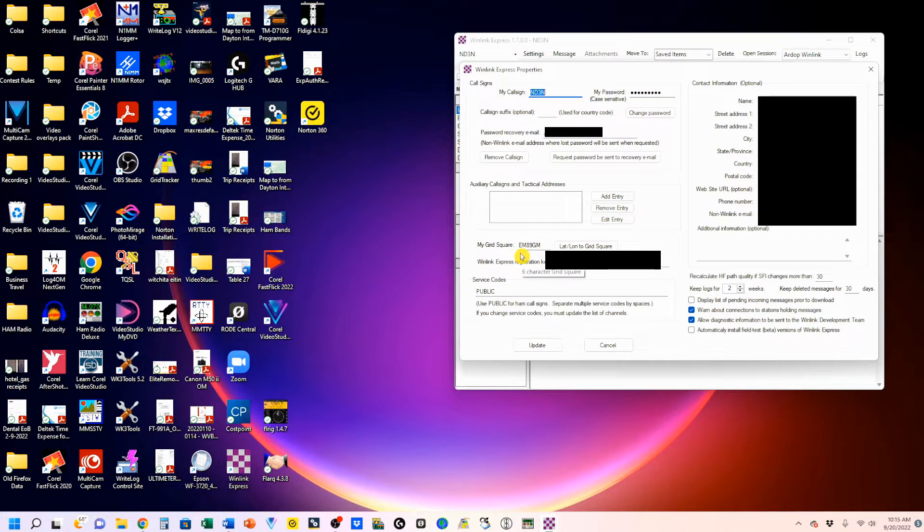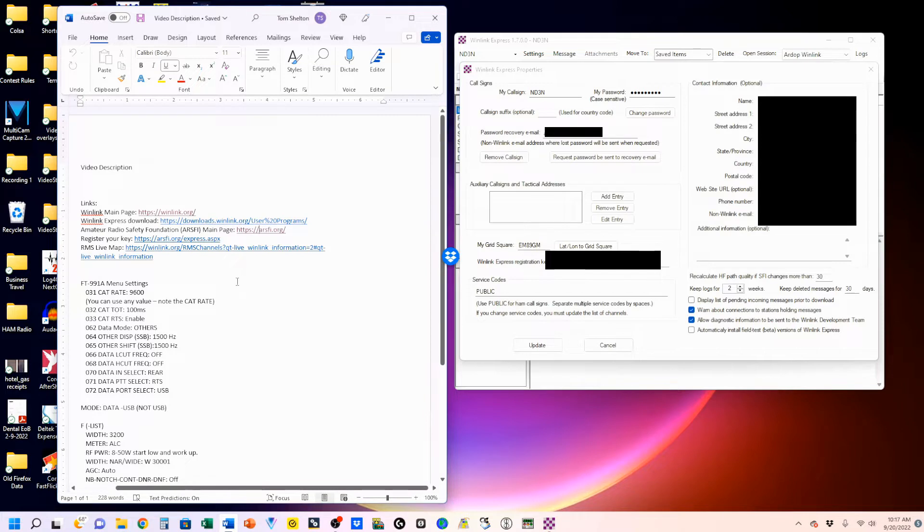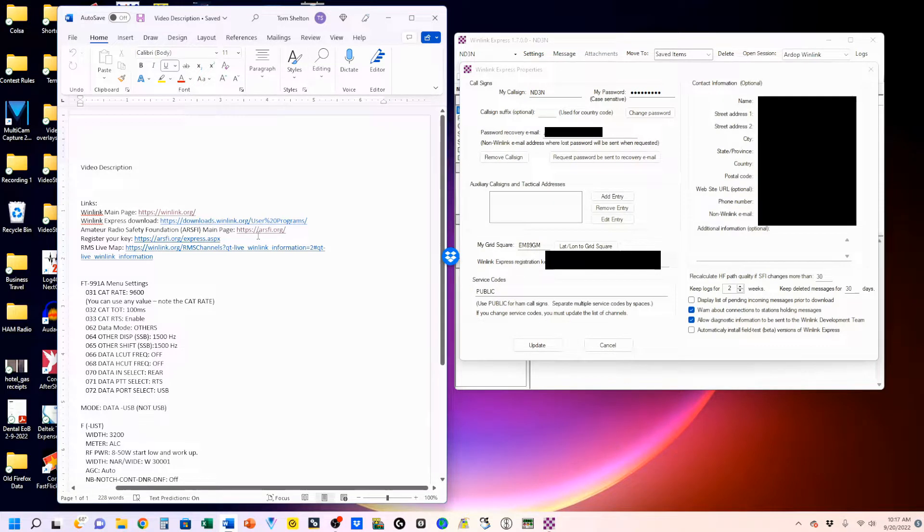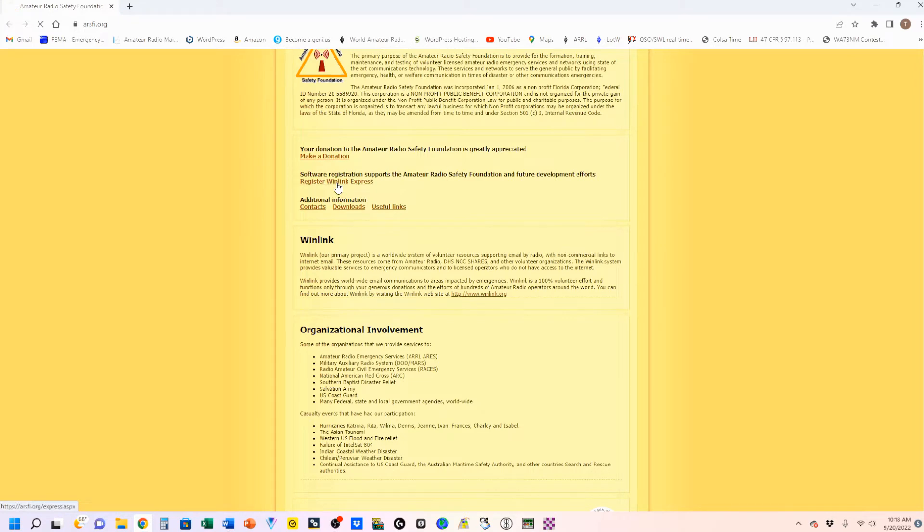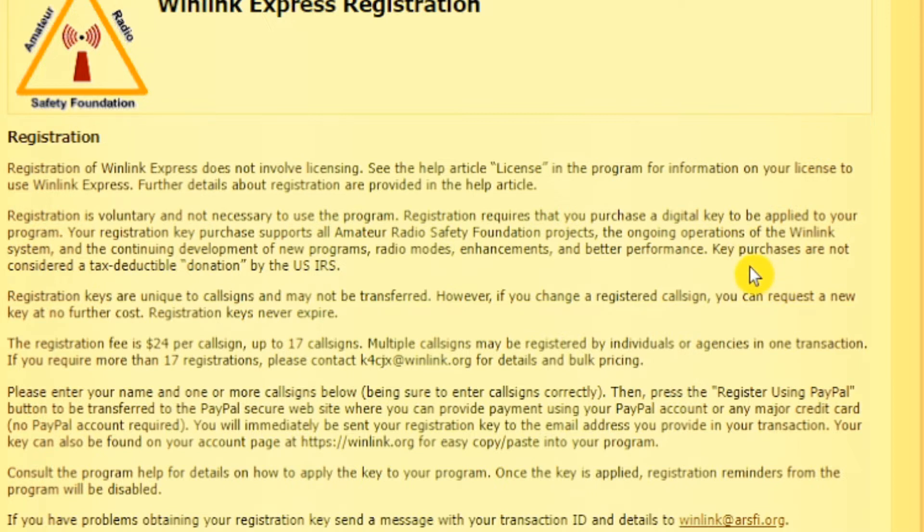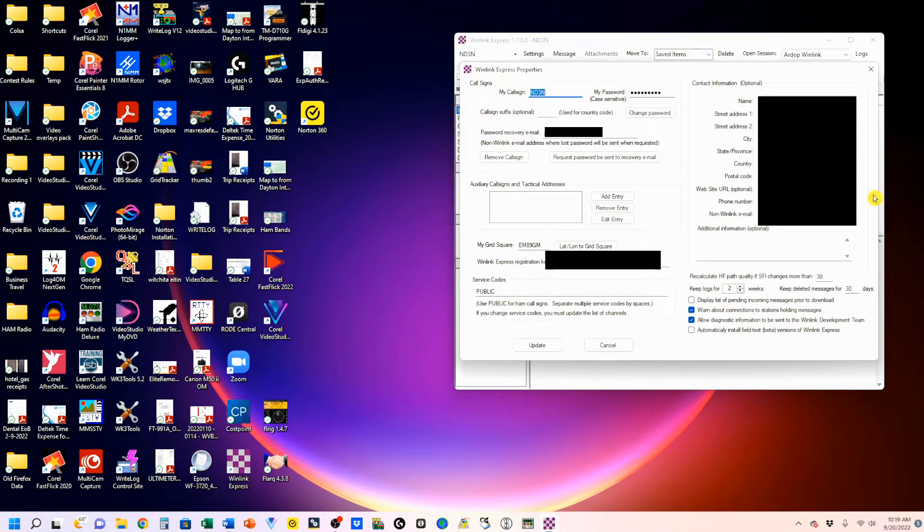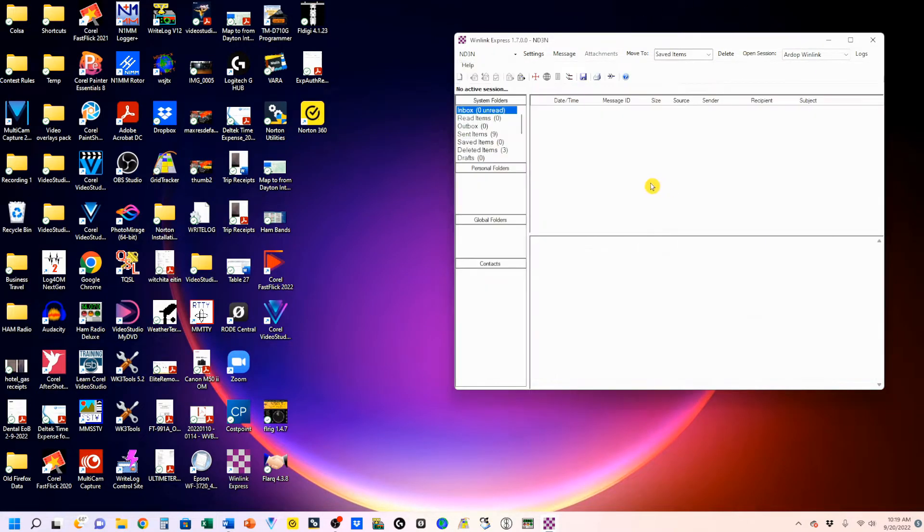To get your Winlink Express registration code, you're going to have to go to the Amateur Radio Safety Foundation website. Right here, you can register your Winlink Express. You're going to put in your name, put in your call sign, then register using PayPal. It's a cost of $24. If you read right here, it says registration is voluntary and not necessary to use the program. Registration requires that you purchase a digital key to be applied to your program. You do not have to have the registration key in there. But for $24, for them to continue developing what is essentially an otherwise free system, it's worth it to me.